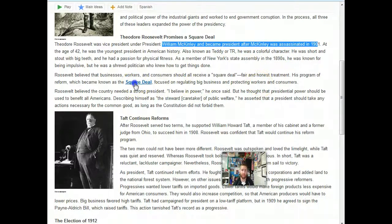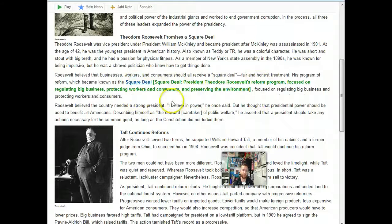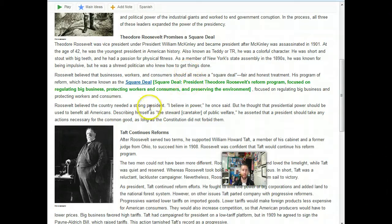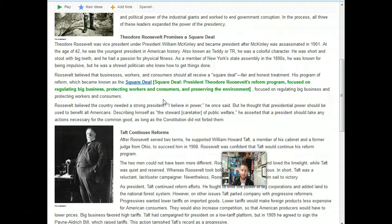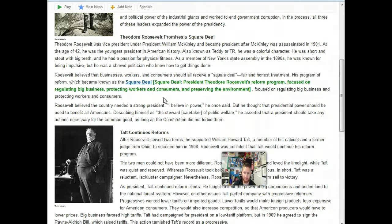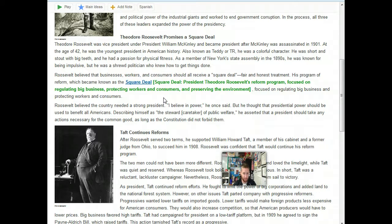One of the things that made Teddy so famous is this thing called the Square Deal — his reform program focused on regulating big business, protecting workers and consumers, and preserving the environment. Teddy's goal was to get the power back to the people, but also to protect people as well. I do want to show you a short video about Teddy Roosevelt, so I'm going to put that up on screen for you.